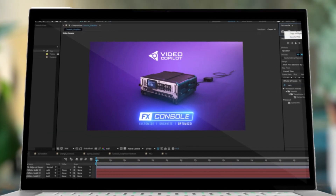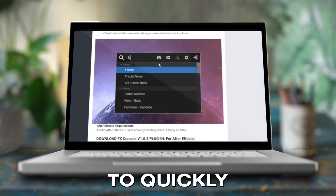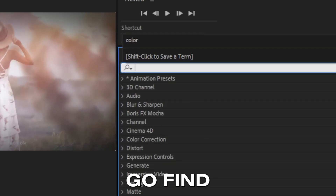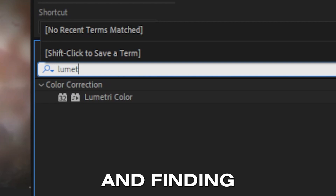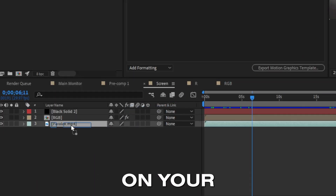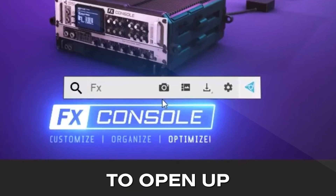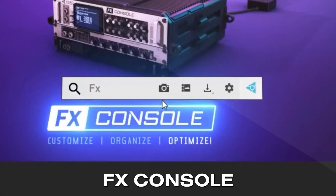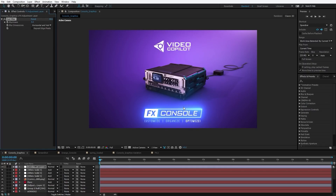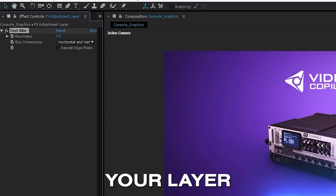Coming in at number eight, we have FX Console by Video Copilot. This is an awesome plugin if you want to quickly speed up your workflow inside After Effects. Rather than having to go find the Effects and Presets tab and dragging an effect onto your timeline, you can just click one shortcut key while the layer is highlighted to open up FX Console. Then you just type the effect you're looking for, hit Enter, and boom — it's instantly added to your layer.